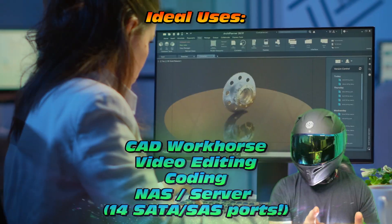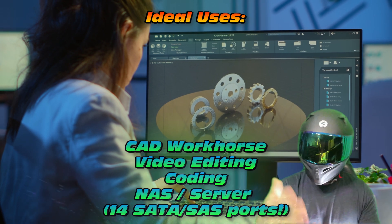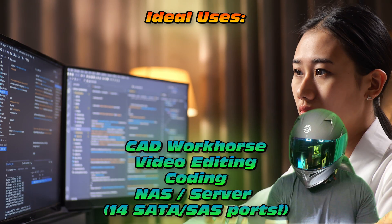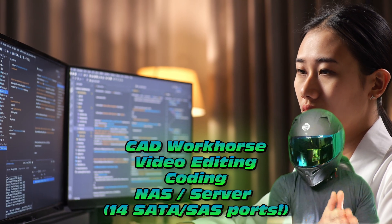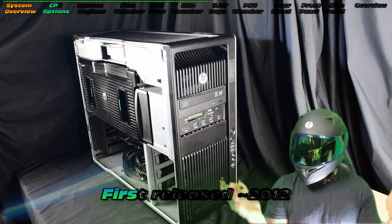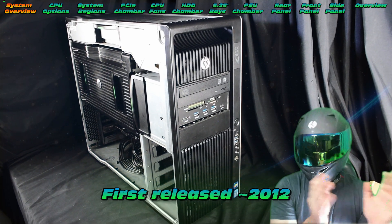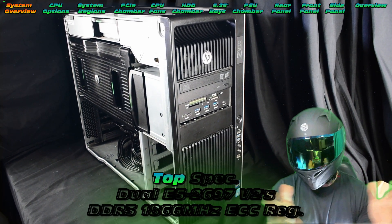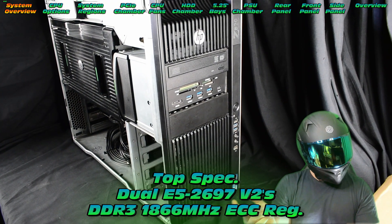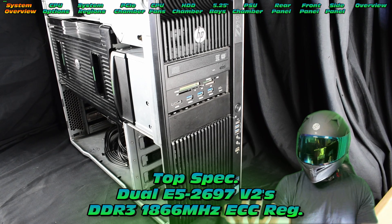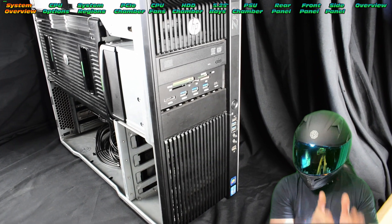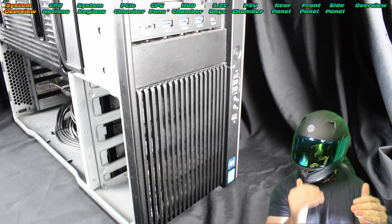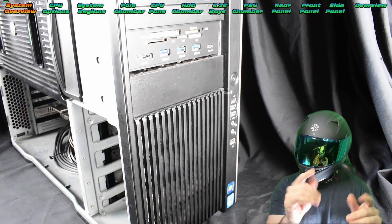These are ideal for CAD workhorses, video editing, coding, or that NAS or file server. They were first released in 2012. You could equip them with a top spec E5-2697 V2 CPU, and there's quite a lot of space for added hardware.